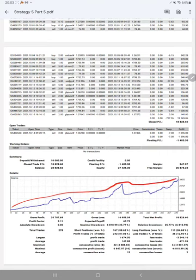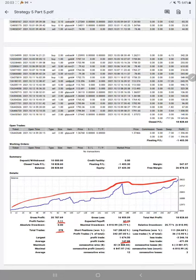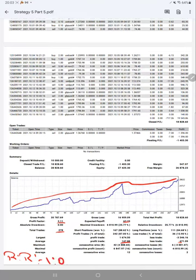Profit factor is 2.11. Total number of trades, 278. Expected payout of 67.73. Average profit and loss is 147 and 471, which will give us a risk reward ratio. So the risk reward ratio for this strategy is 1 is to 0.31.